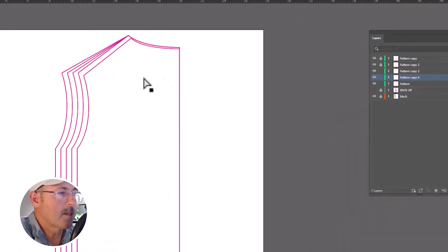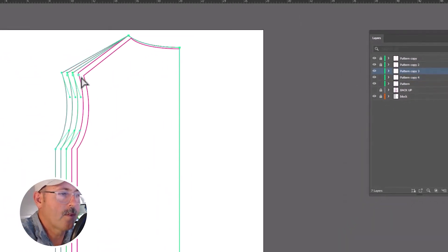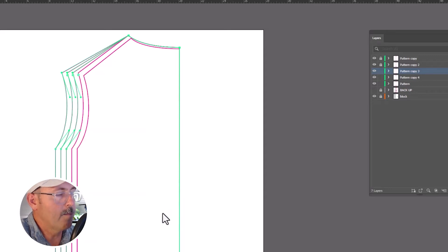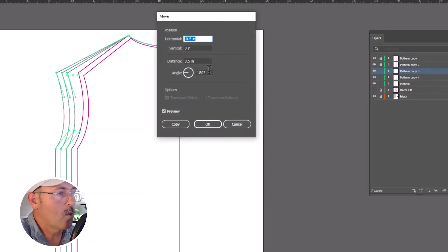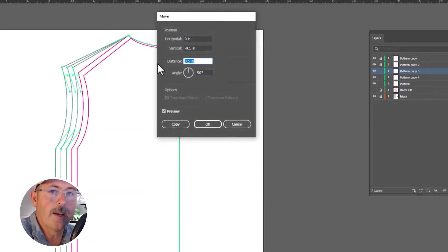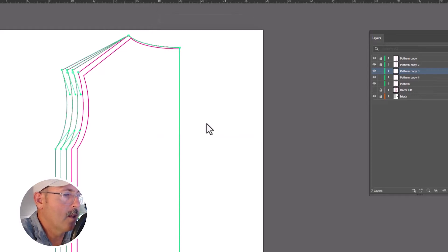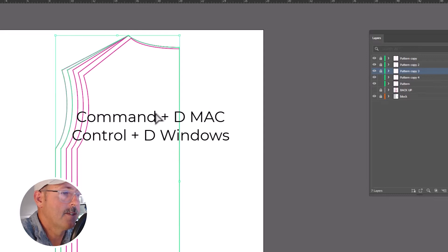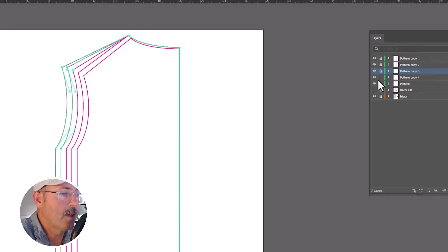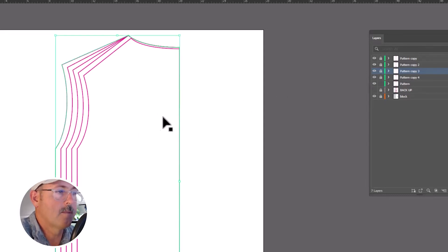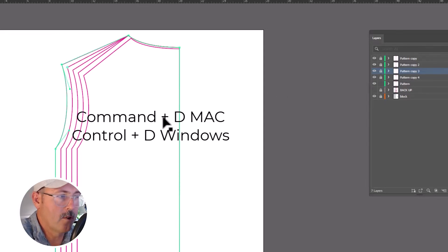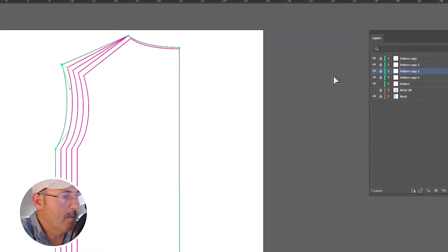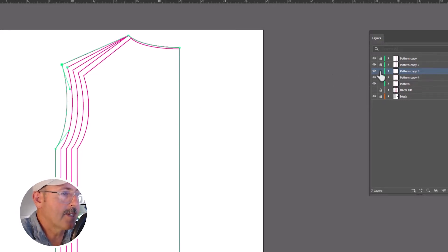Unlock the three bottom layers again. Select the top of the armhole, right-click, transform. We're going to move it one quarter of an inch at 90 degrees. Lock the next layer, command control D to repeat the last move. Lock the next layer, control D again. Unlock the bottom three layers. Now you've done that section.